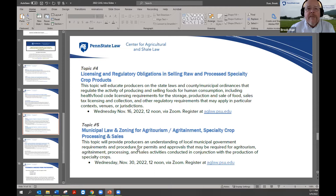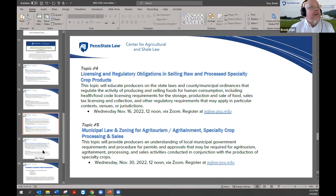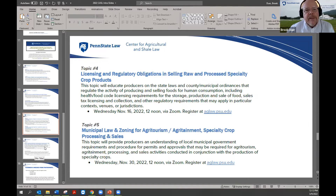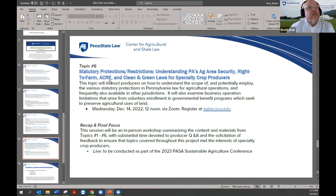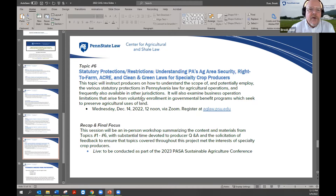Topic 5 will be all about municipal law and zoning to get approvals for activities at your location — whether agritainment or direct sales. Topic 6 covers Pennsylvania laws that provide protections for your operation, such as the Right to Farm Law, the Acre Statute, and Clean and Green, which helps facilitate your business by saving you on property taxes.